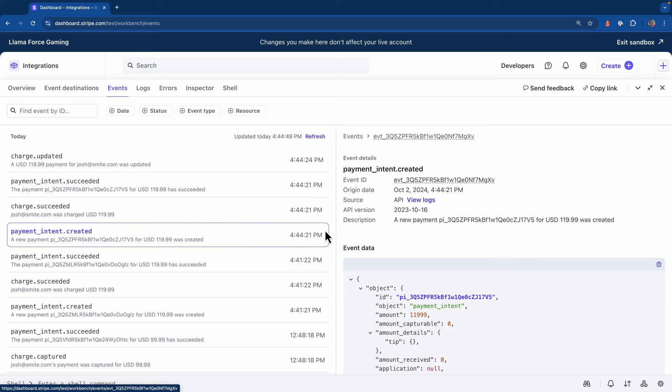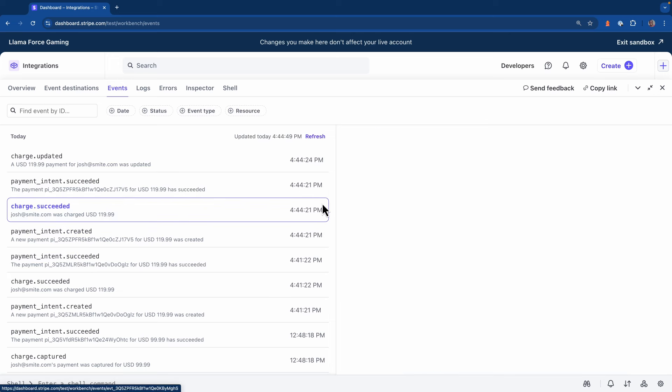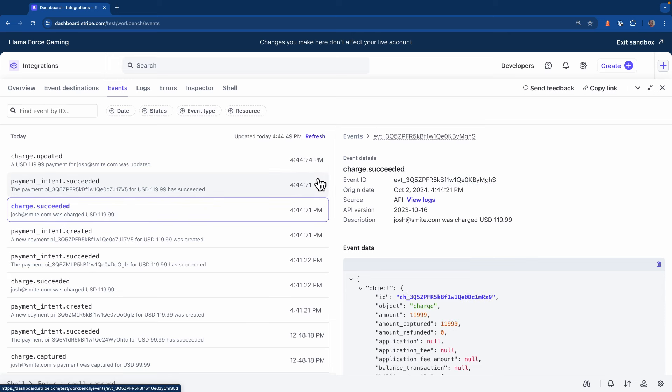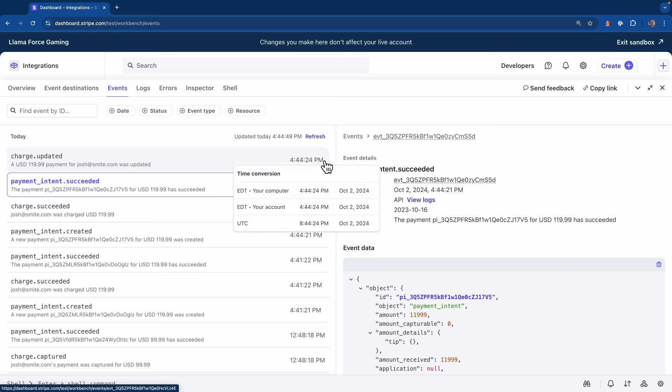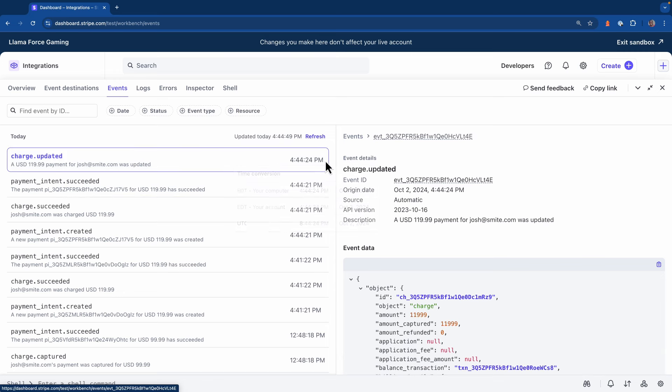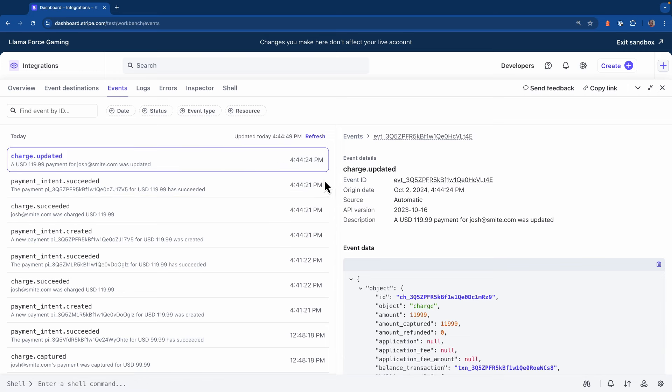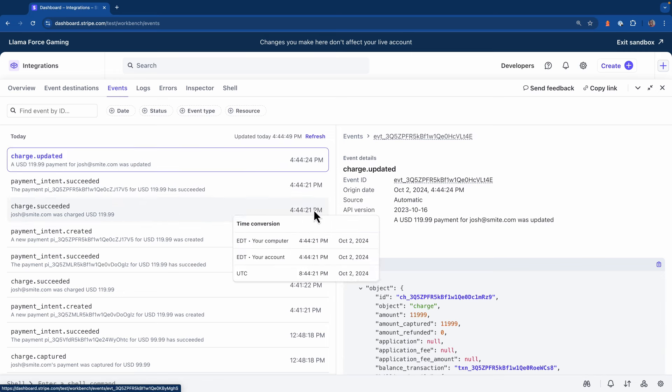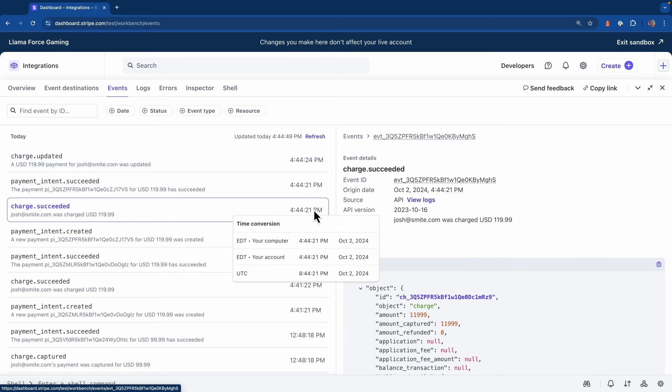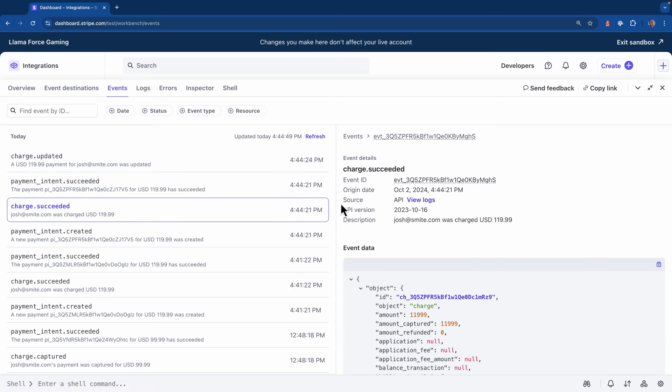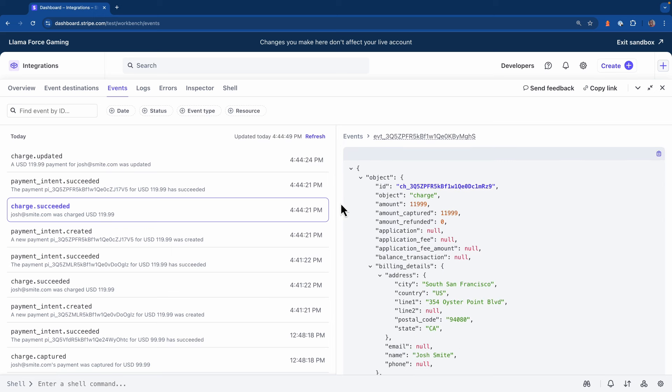Payment intent created, charge succeeded, payment intent succeeded, and also charge updated. One of the things you'll notice that's different is if we head to charge succeeded and we take a look at this payload, even though this charge succeeded event fired, the balance transaction property is null.